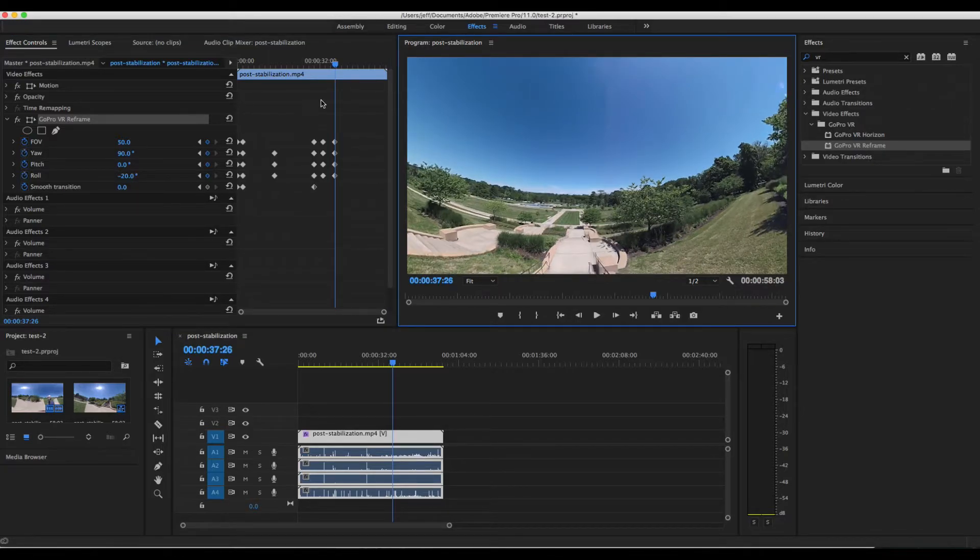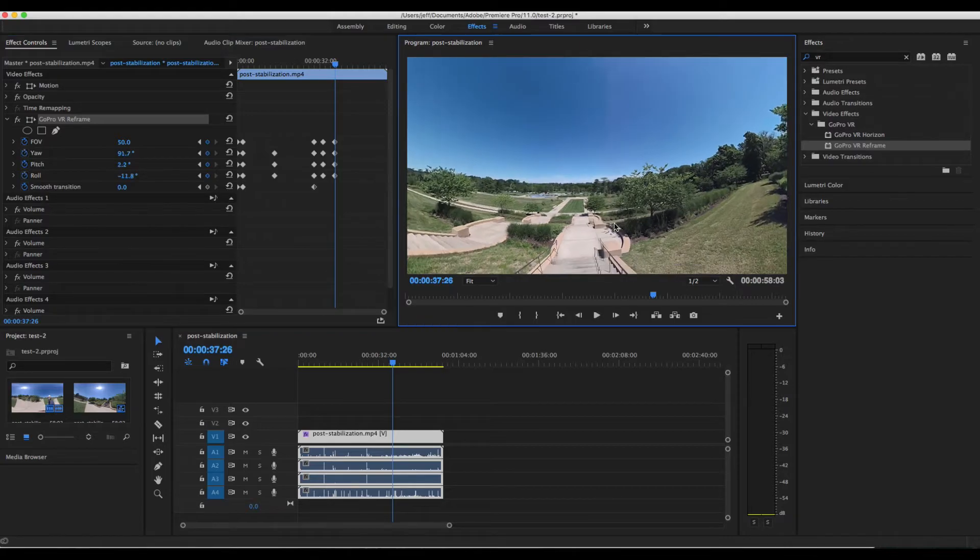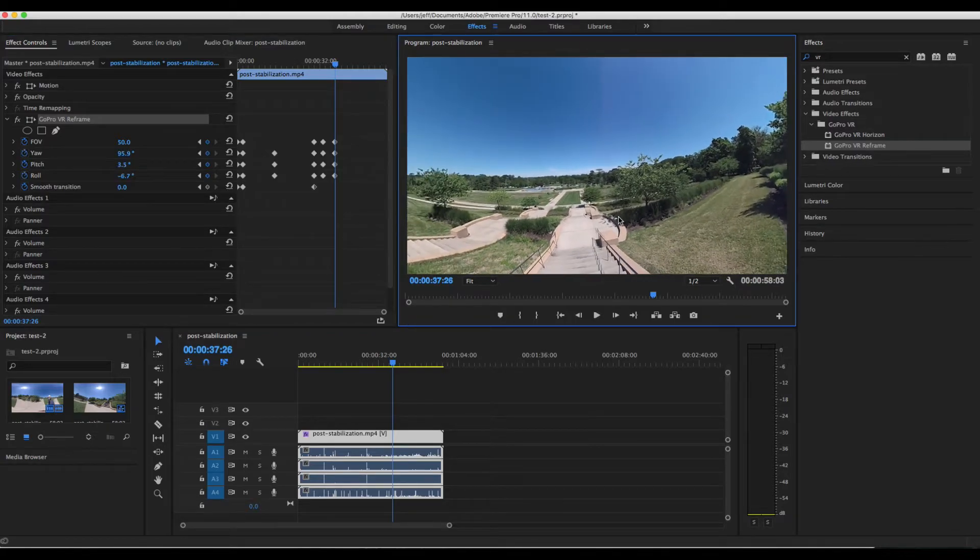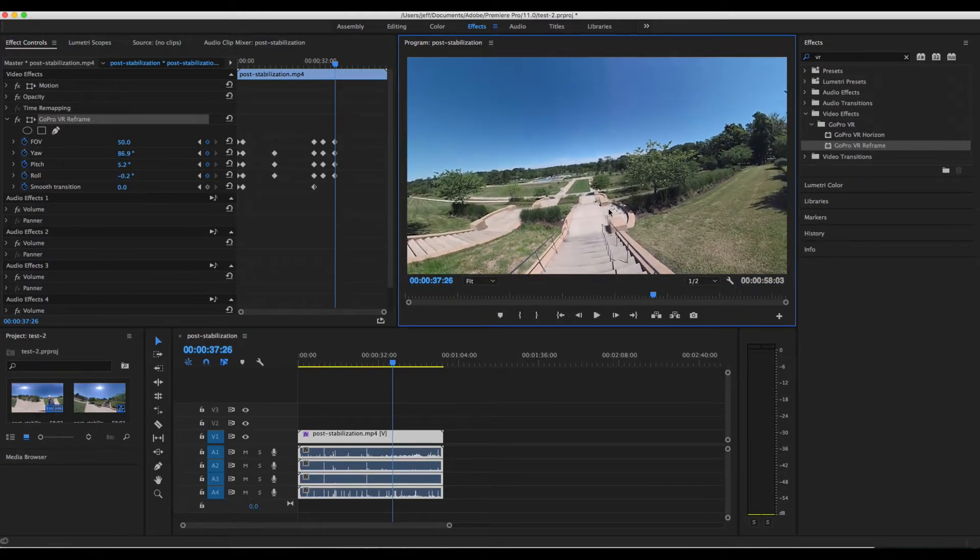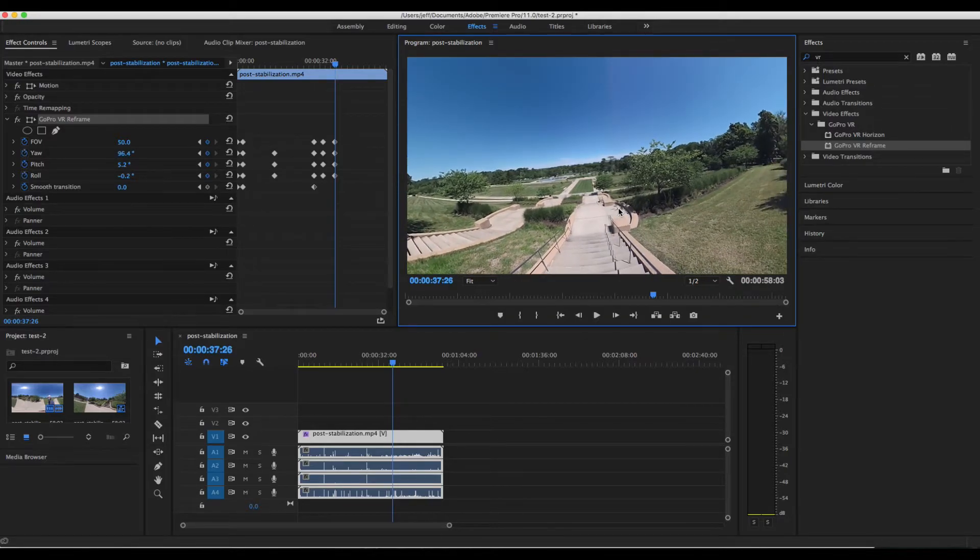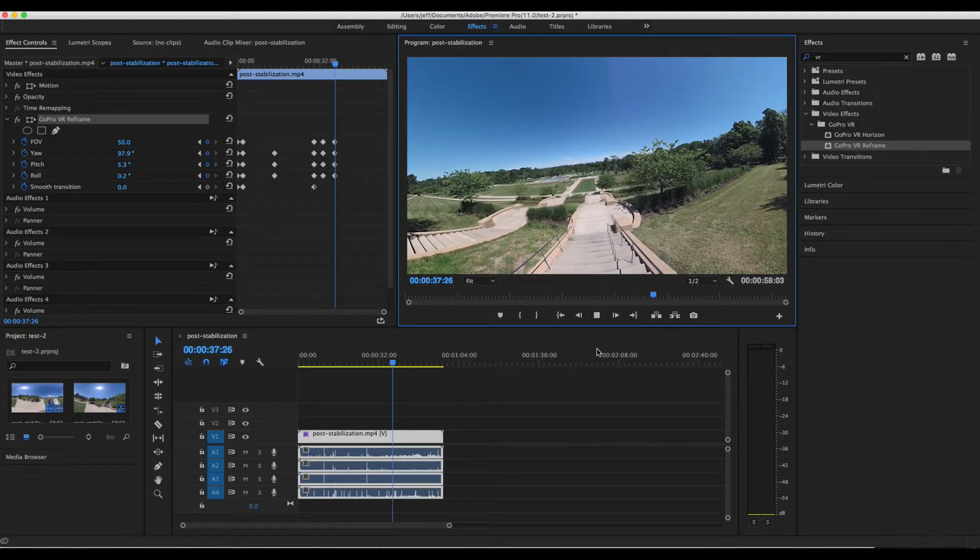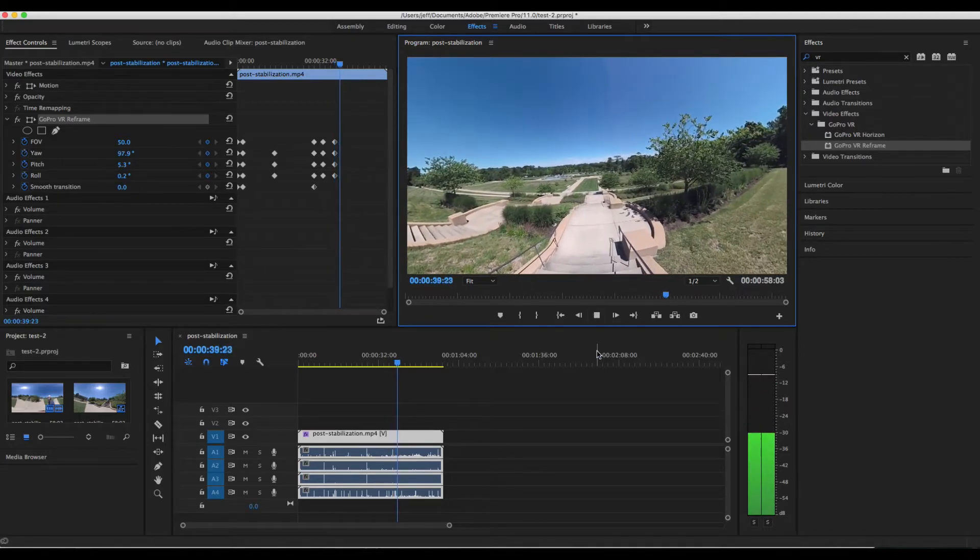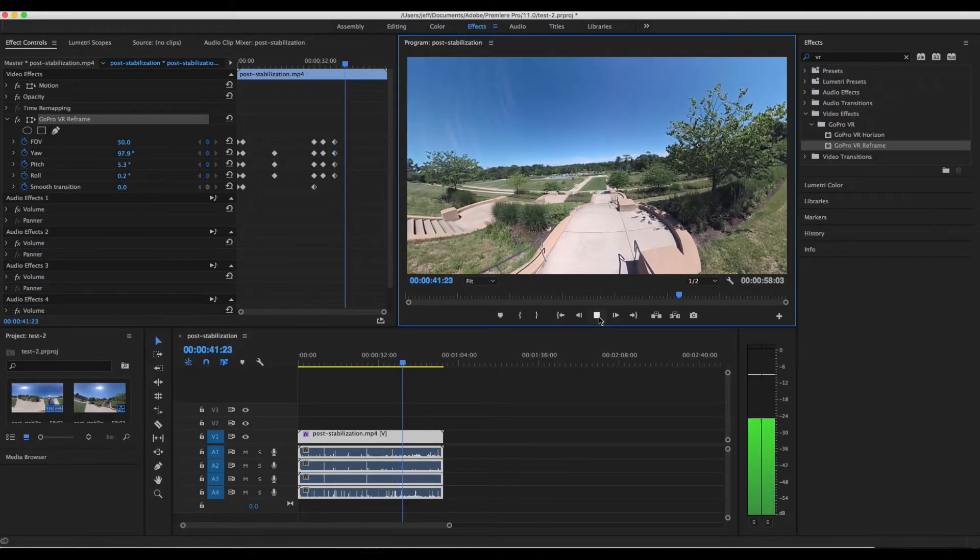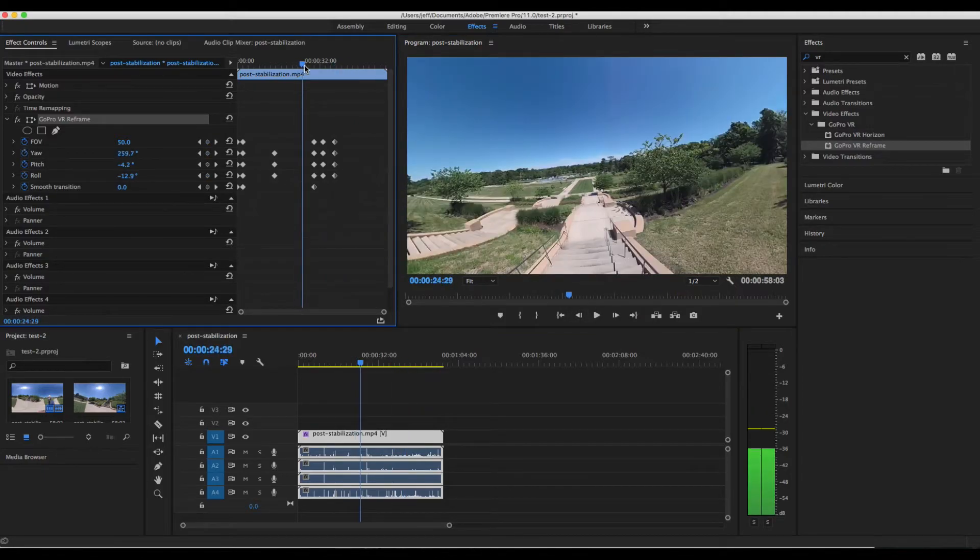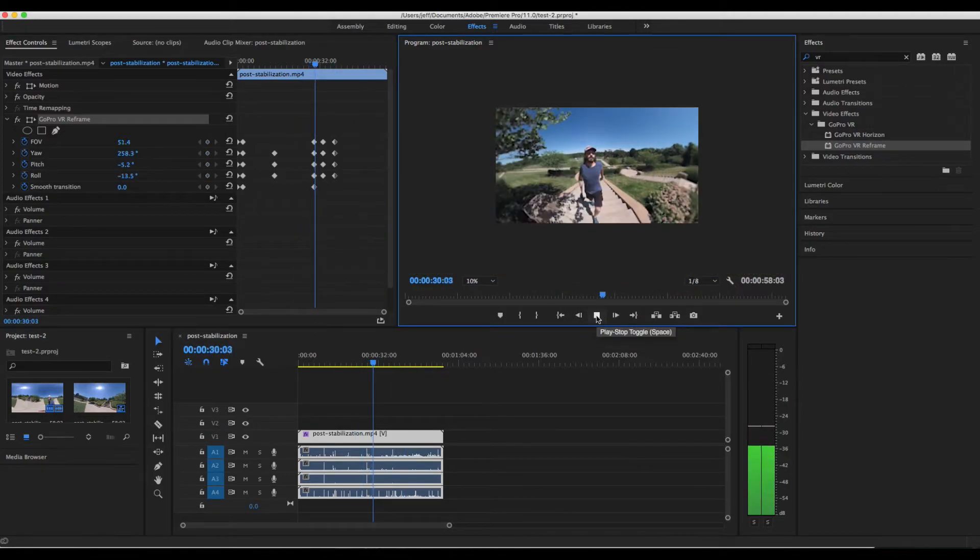So we're going to apply that. We can adjust it slightly. Now that looks good. Then we could just walk down the rest of the way without making any changes. So let's go ahead and see what it looks like.